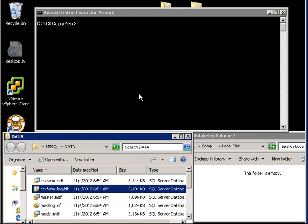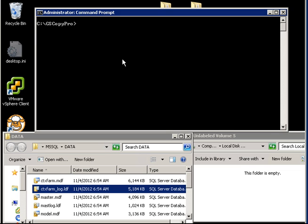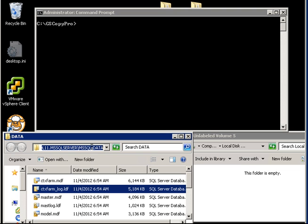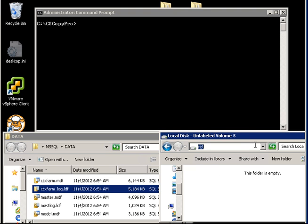So what we're going to attempt to do is we're going to go ahead and try to use GS Copy Pro to copy these files from the SQL folder data folder to another drive that's sitting on the same computer. And we're going to be doing it through GS Copy Pro.